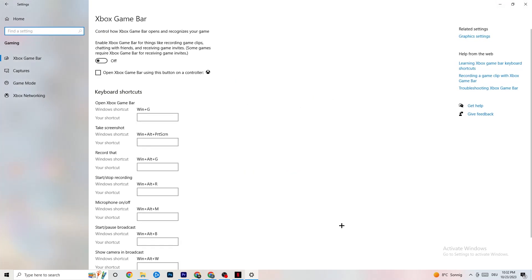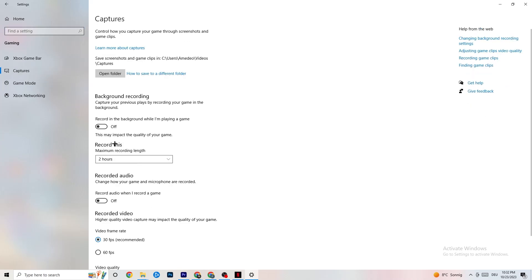Go to Gaming in Settings and click on Xbox Game Bar. Turn this off, because it consumes a lot of performance that your game needs — especially on lower-end PCs this can cause crashing. Next, go to Captures and under Background Recording, find 'Record in the background while I'm playing a game' and turn this off. Windows constantly recording in the background will hurt your game experience. Also check that Record Audio is turned off. If you want to record gameplay, use OBS instead.